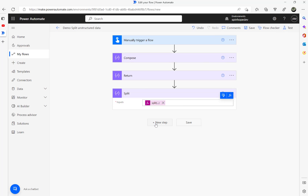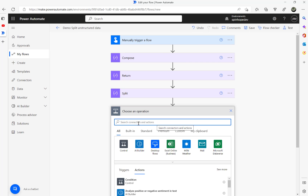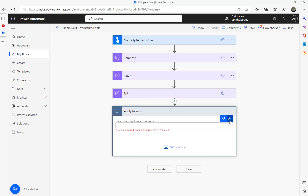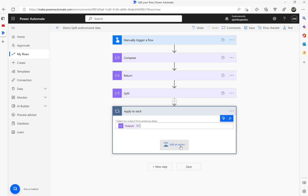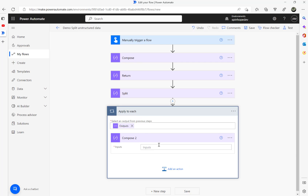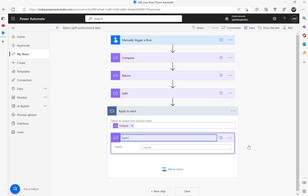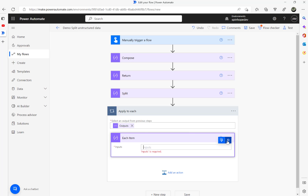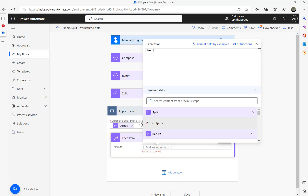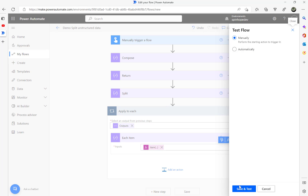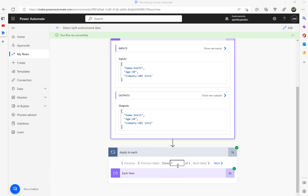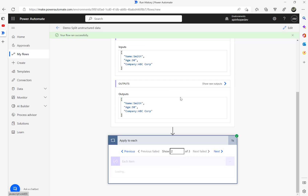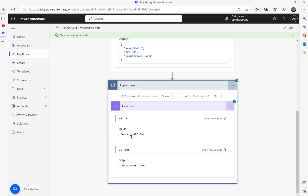Since I can't use the index, the technique for unstructured data is to go to Control and use Apply to Each. Because it's an array I can get each item in it. I'll reference the split output from the previous step, then add a compose inside, rename it to 'each item' or 'each line', and using the function type item() — that's the function to get the current item. Running the flow shows three items: the first is the name line, second is the age line, and third is the company line.